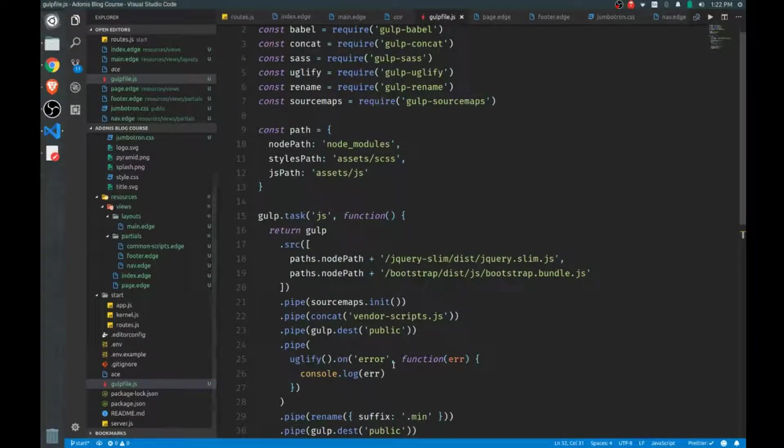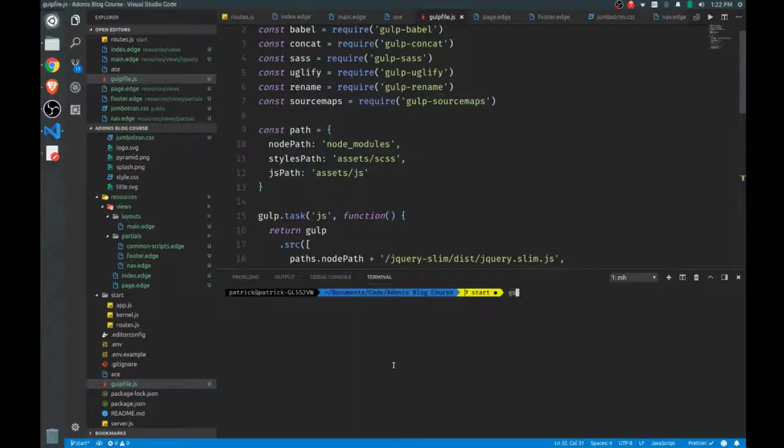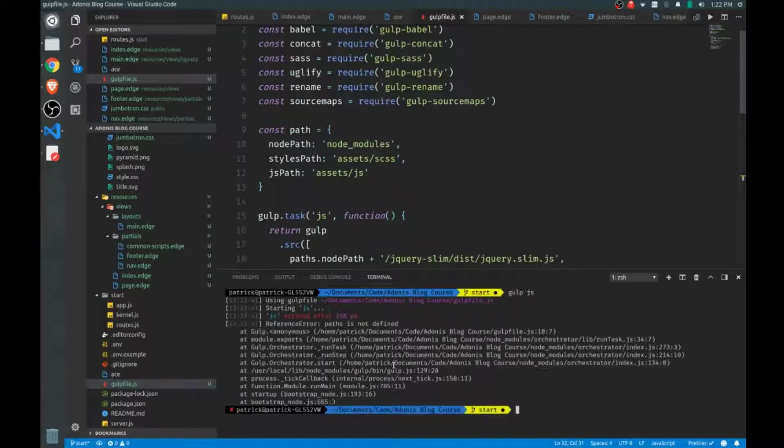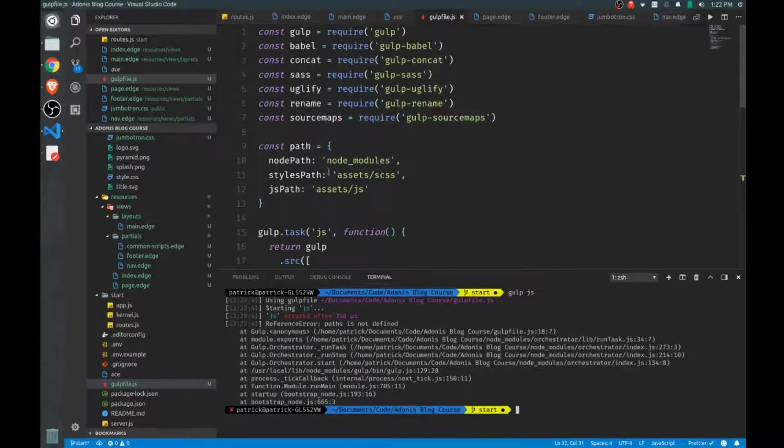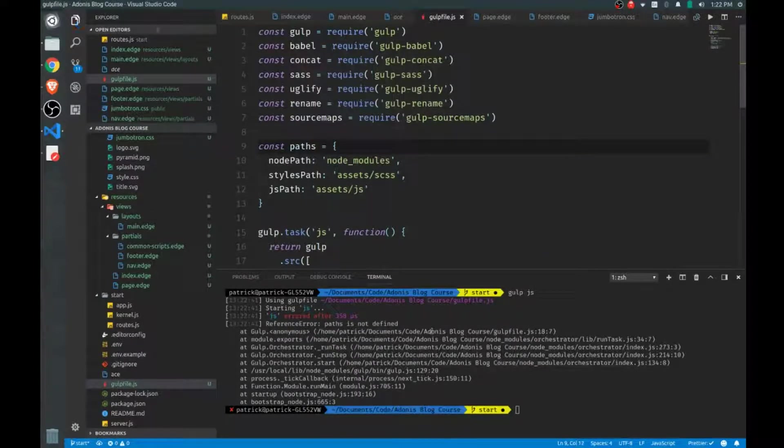And that does it for our JavaScript task. Now let's try this so we make sure we don't get any errors. And we do that by opening up our terminal and just calling gulp.js for the name of the task. Oh, you see paths is not defined. I just made a mistake here. There.